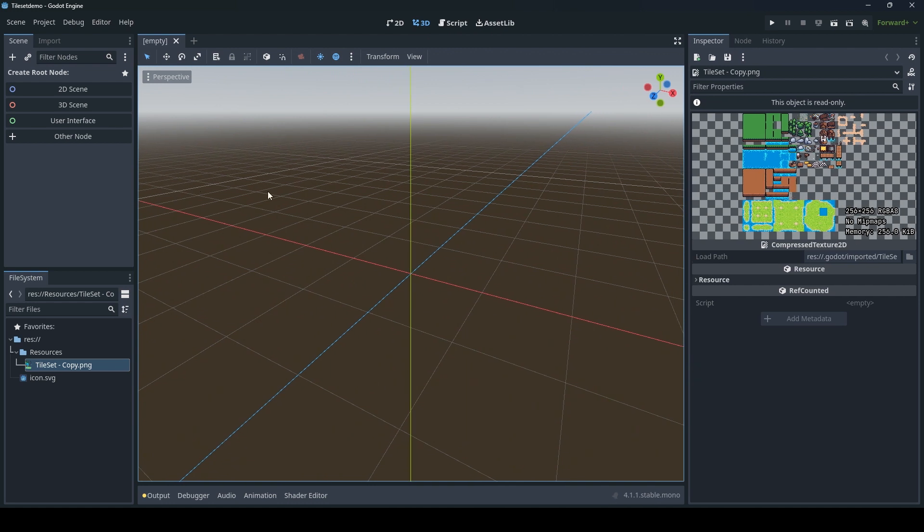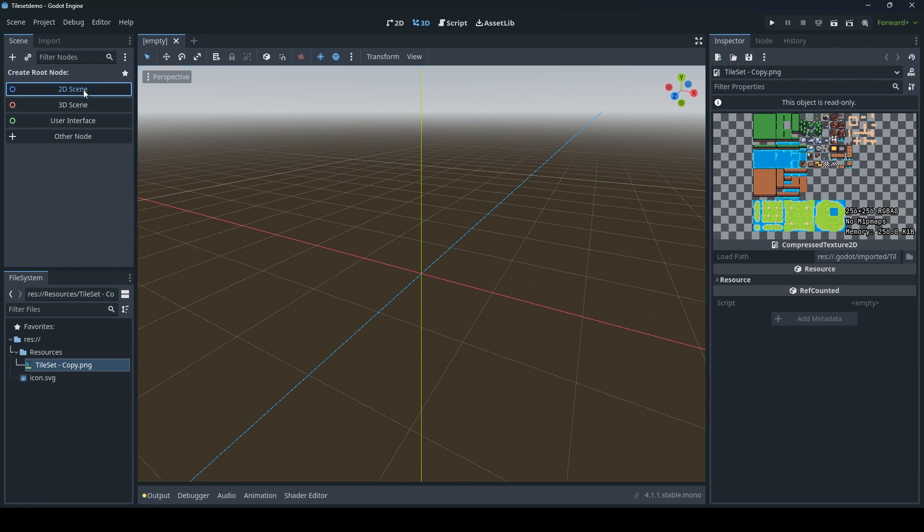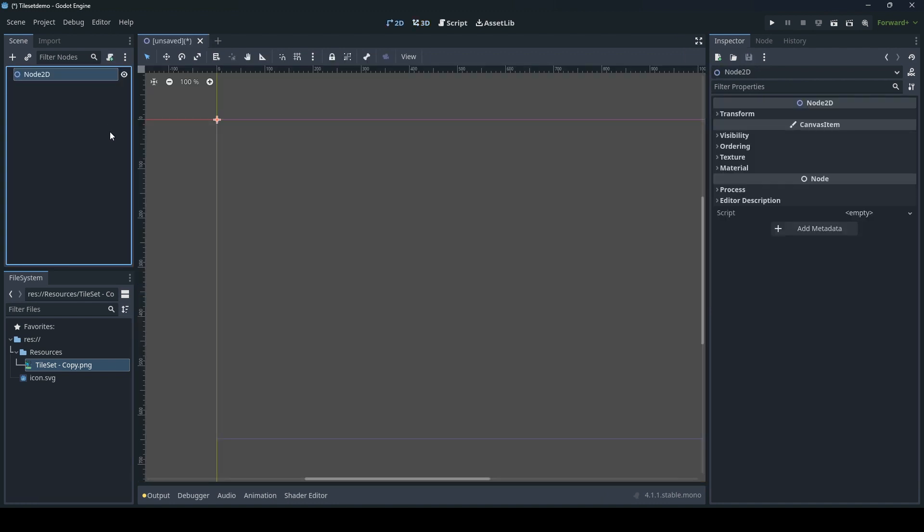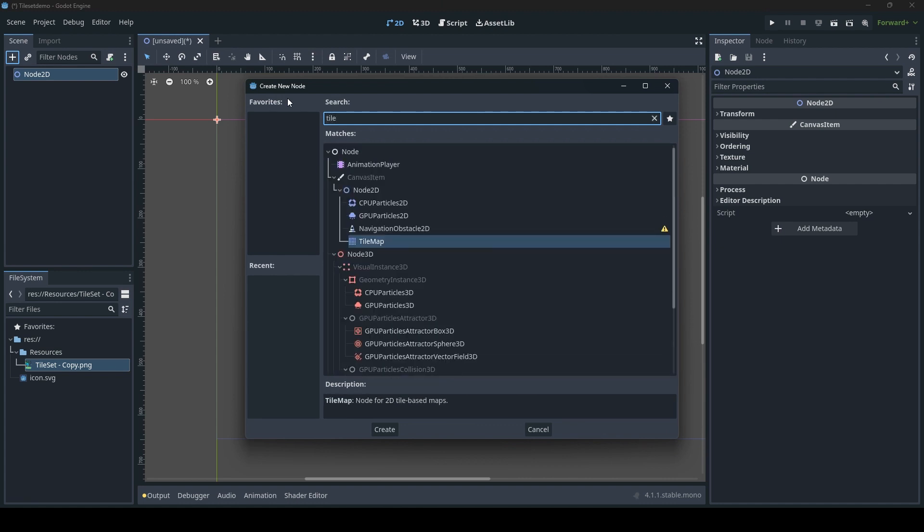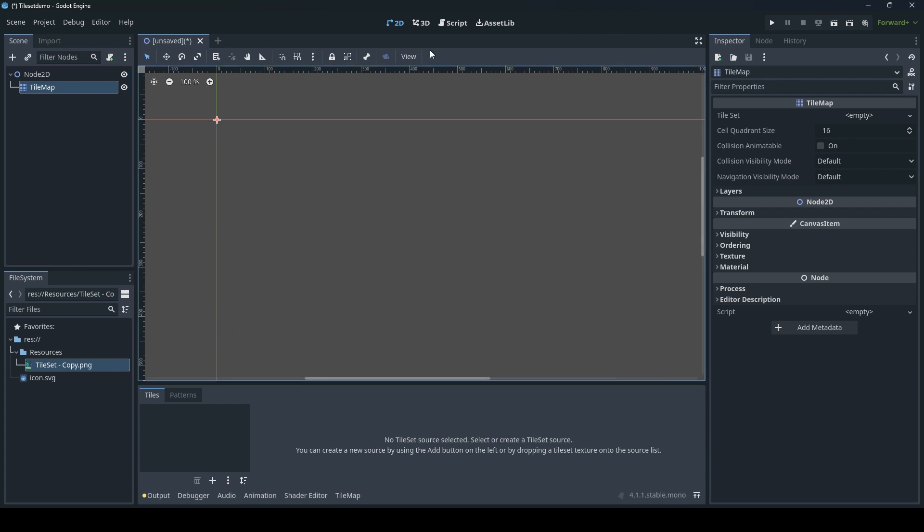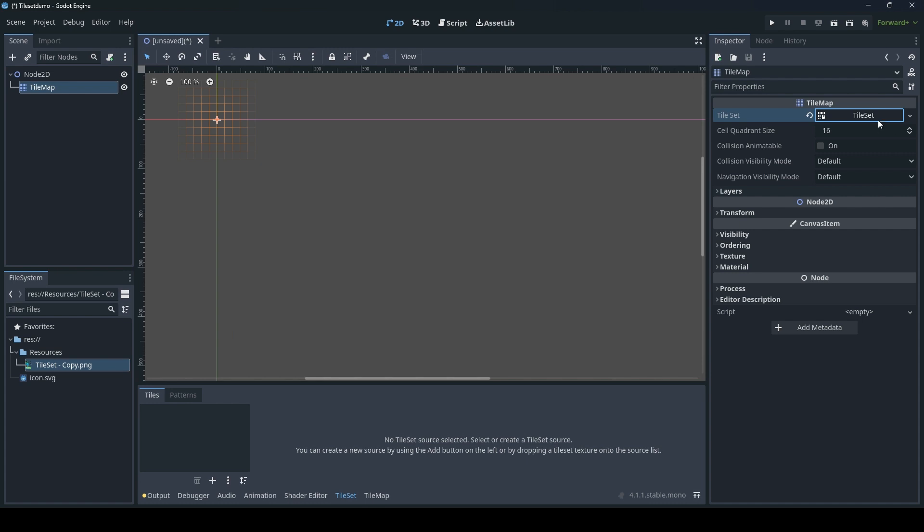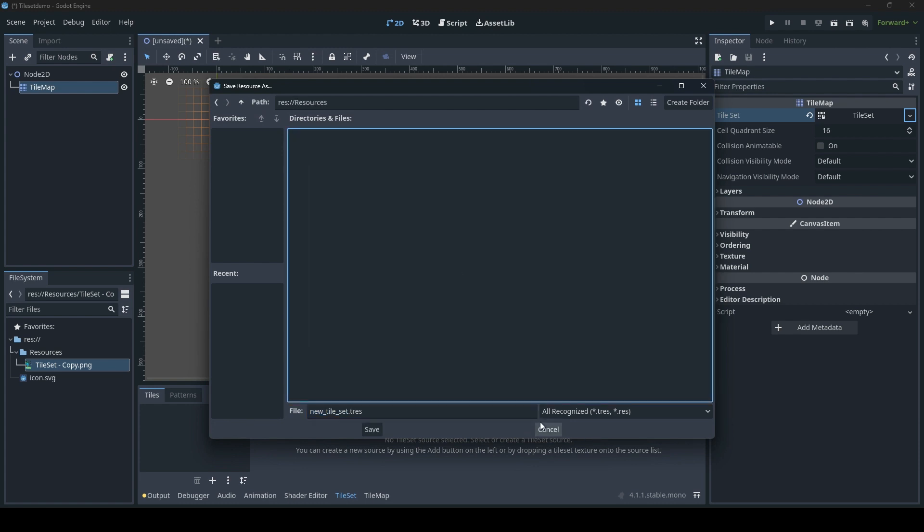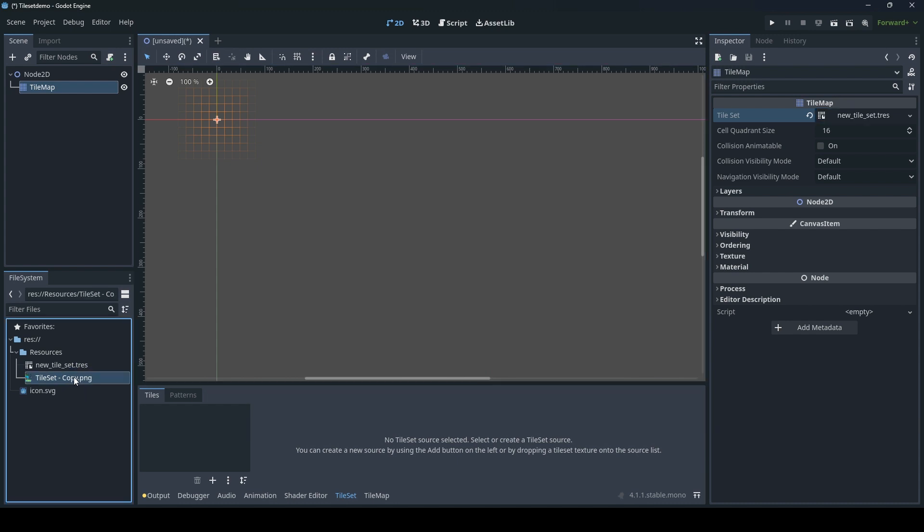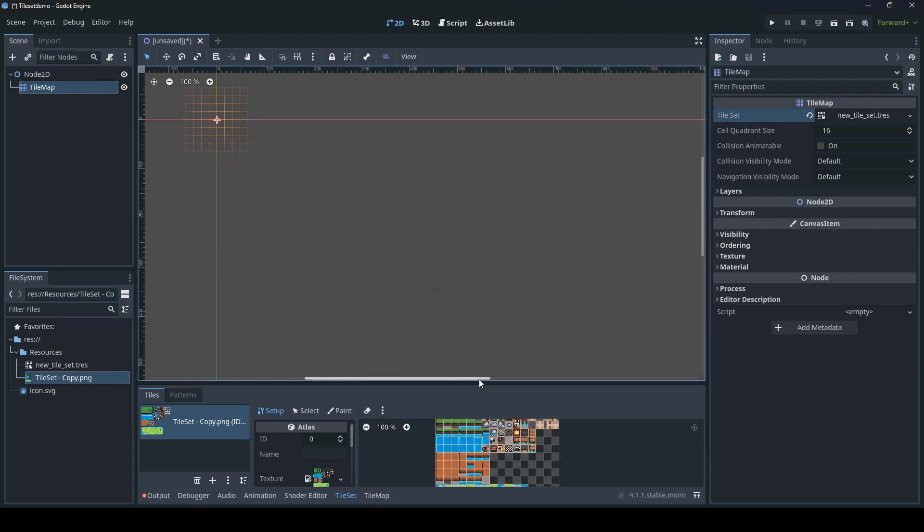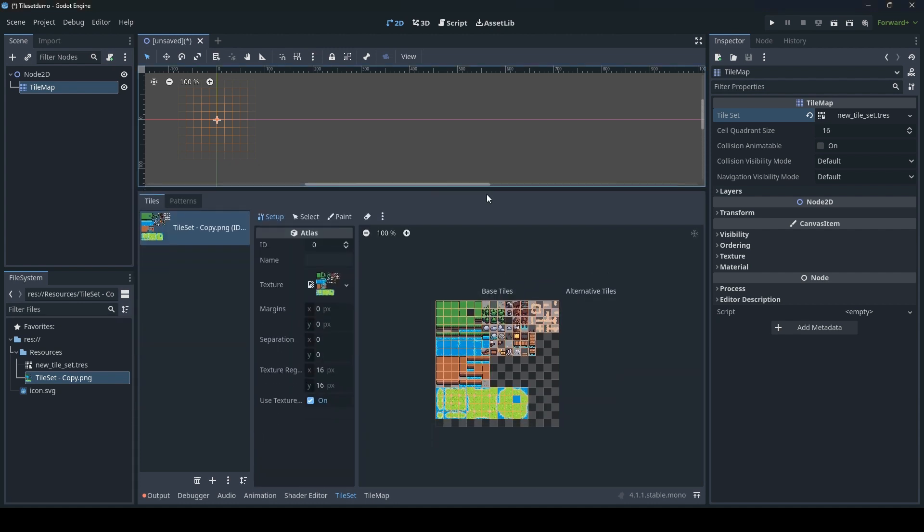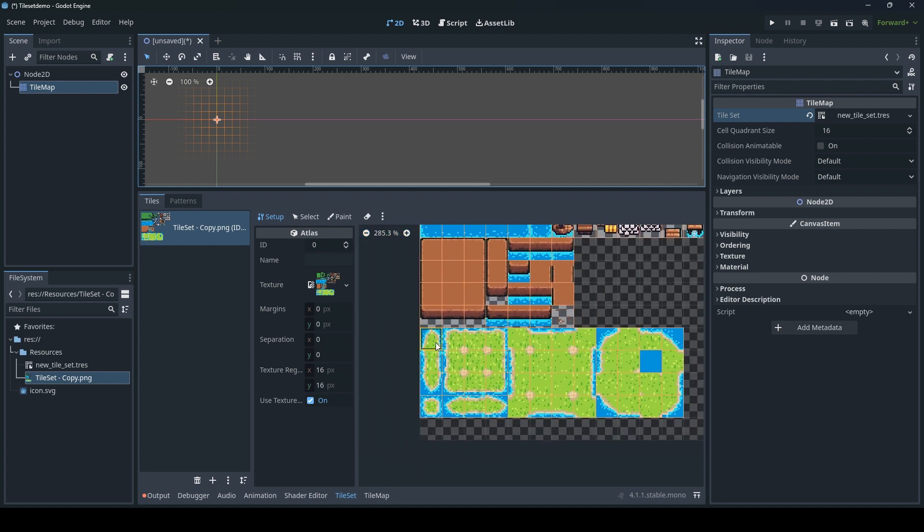So then we need to get started. Let's create a 2D scene and create a new node, so we need a tilemap. The tilemap needs a tileset, so let's create a new tileset and save. You can just call it whatever. Take the tilemap picture and just drag it down. Would you like to automatically create tiles in the atlas? Yes. So now it automatically finds out where each tile is going to be.